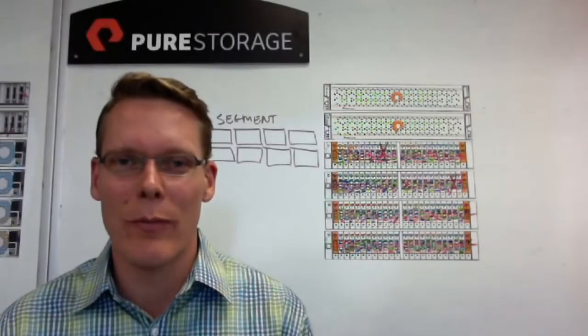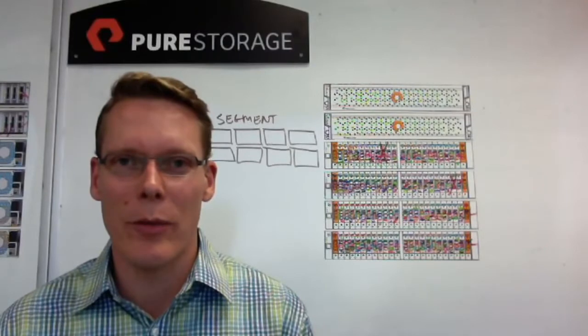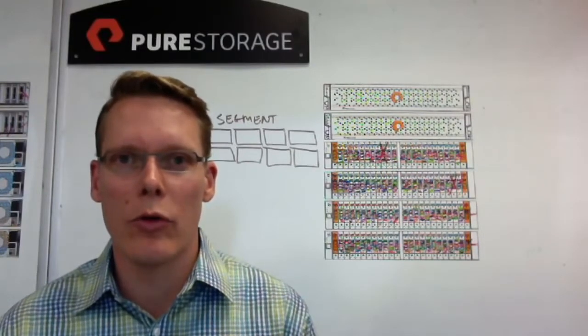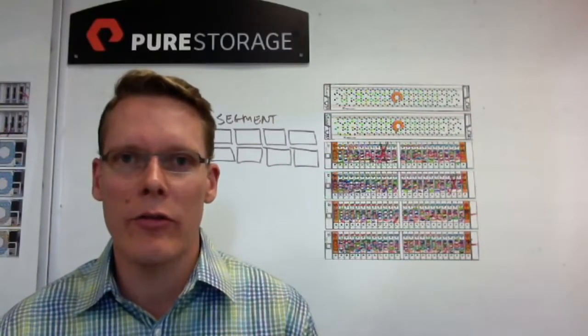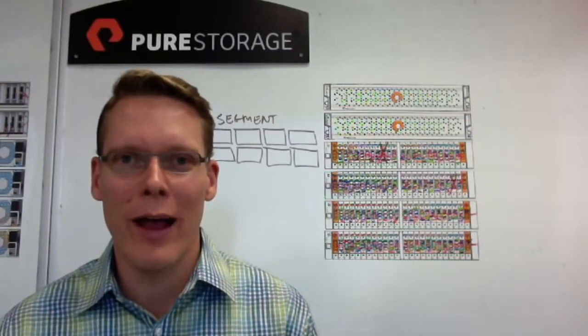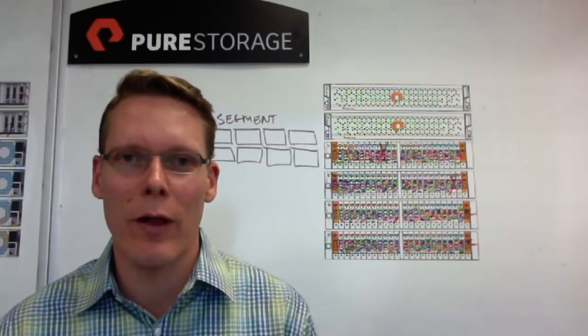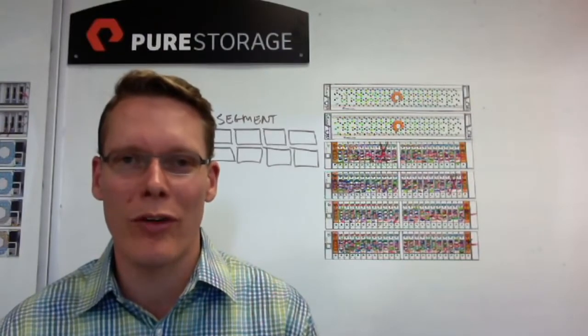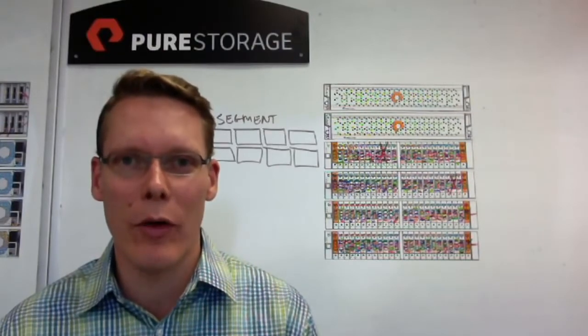Hello, my name is Matt Kixmuller. I'm the VP of Products here at Pure Storage. In today's video, we're going to go through and understand drive failures in the FlashArray and how the FlashArray's RAID 3D algorithms help protect and heal around those.